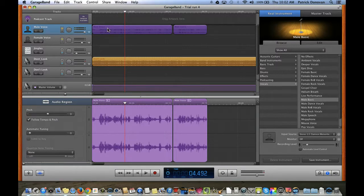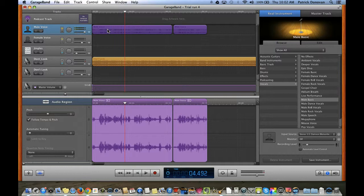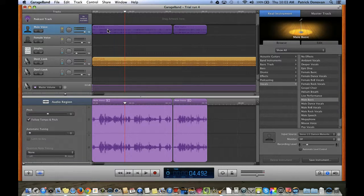So ducking is a very quick and easy thing you can do. If that doesn't work, check the video on how to change the volume manually, or do a fade in, fade out.